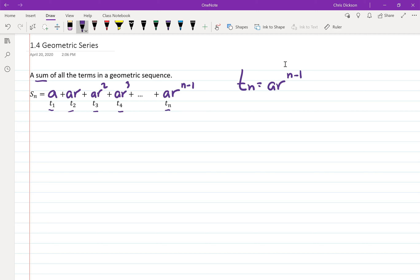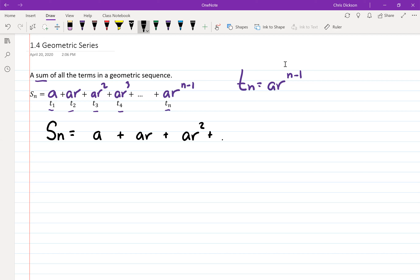From your notes from last day you should have TN equals aR to the N minus 1. What we're being asked to do is add all these numbers up. I'm going to derive the formula — I always like to teach derivations rather than just showing formulas that seem to come out of nowhere. So the sum SN equals a plus aR plus aR squared, continuing all the way to aR to the N minus 1.